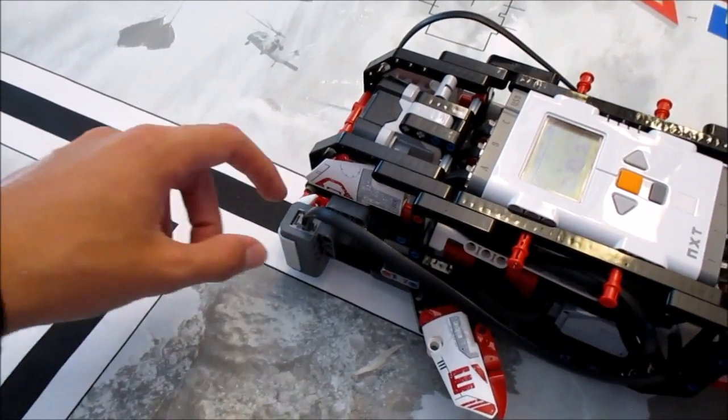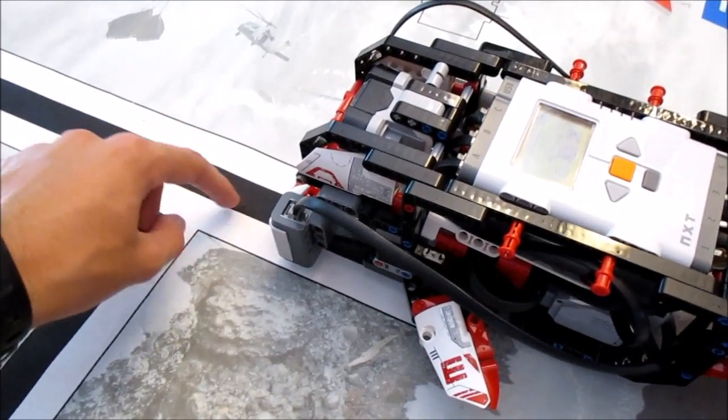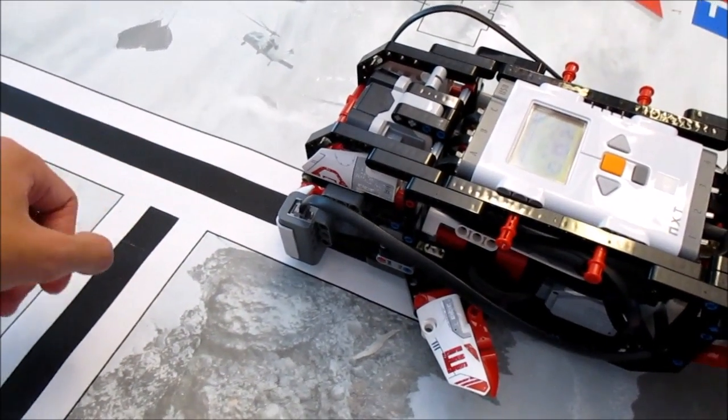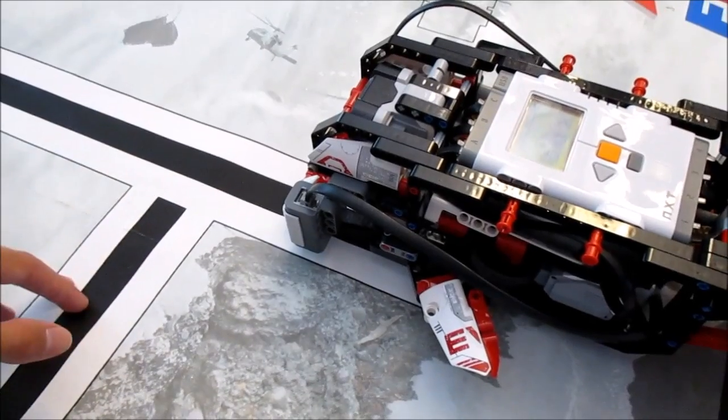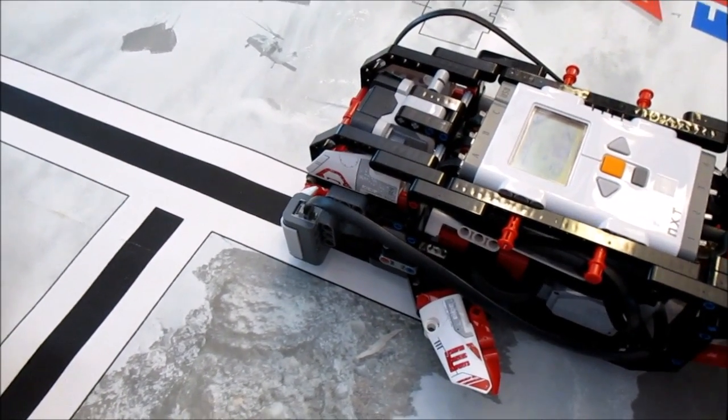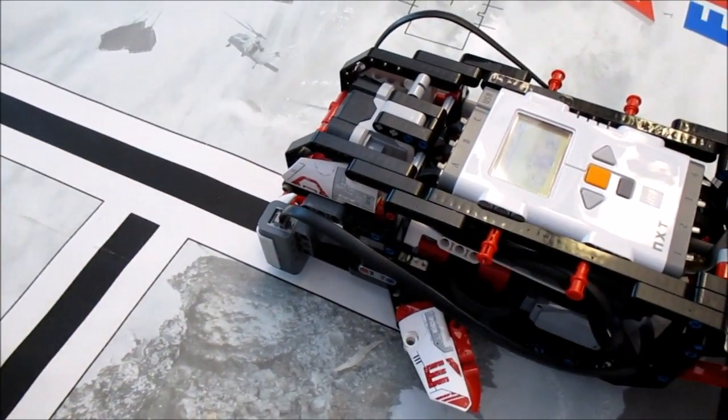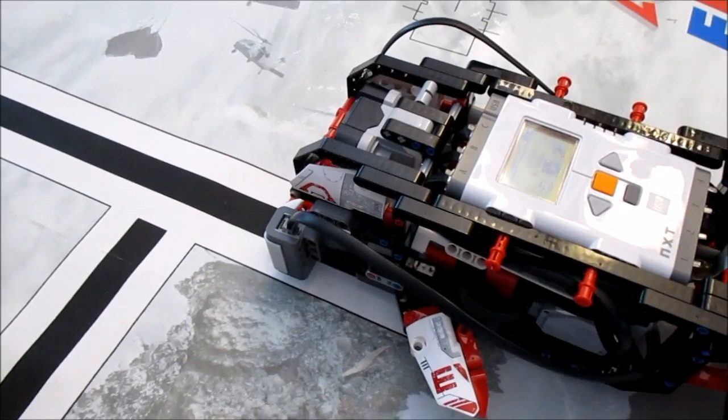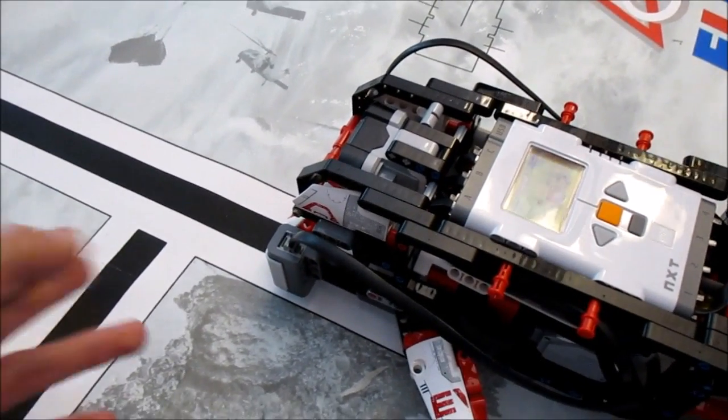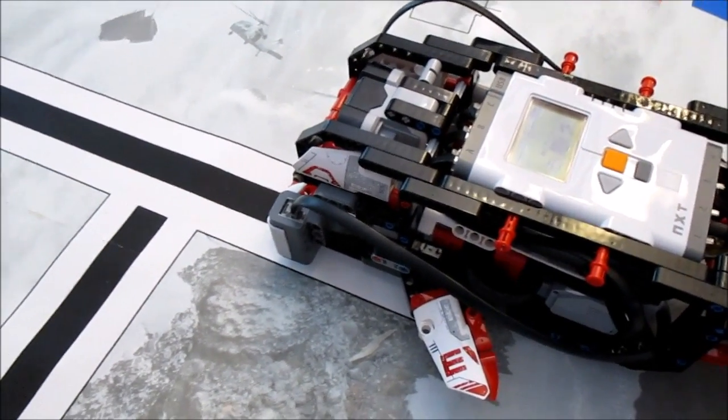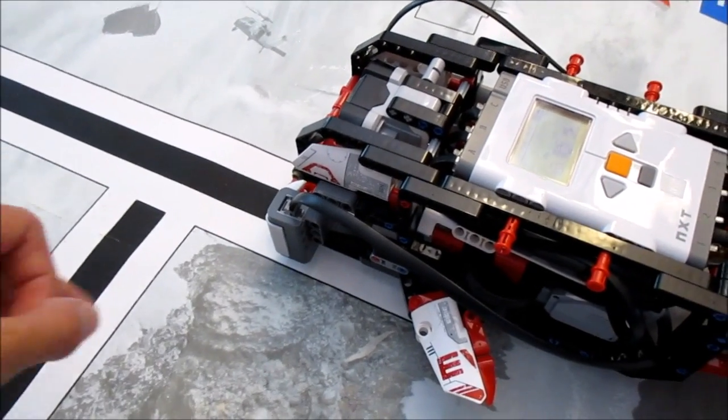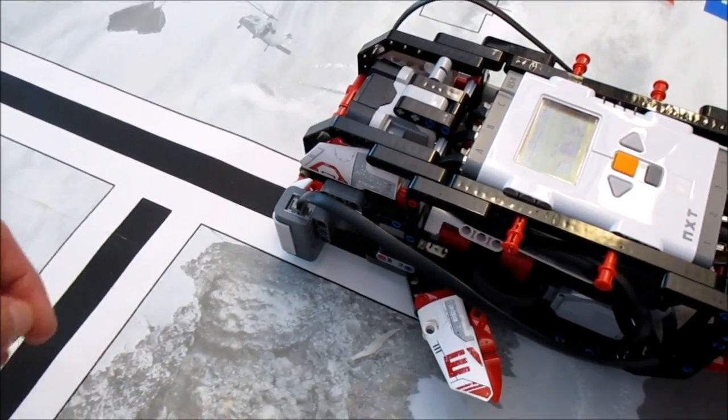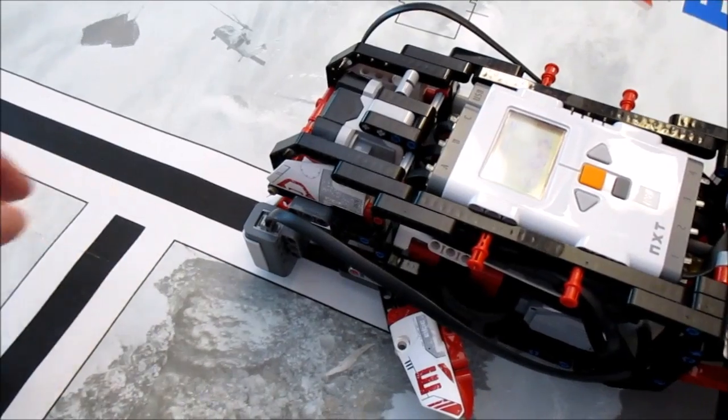When the sensor is halfway over the black and the white, it's going to see an in between light value and it knows it's on the right path. If the light value is becoming too dark it needs to turn in one direction, and if it's becoming too light it knows it needs to go in the other direction. In this way it keeps itself halfway between the black and the white.